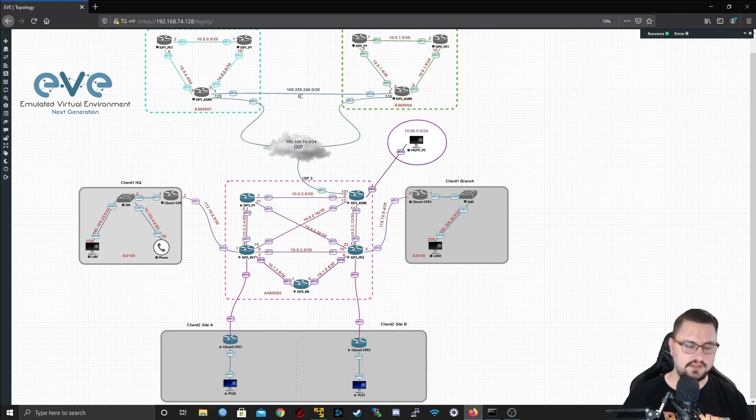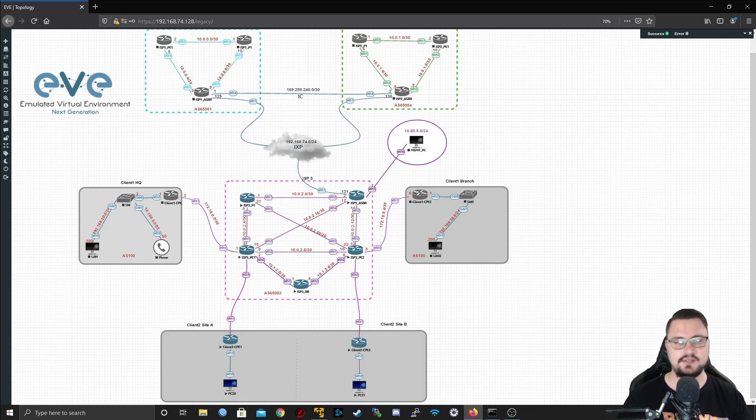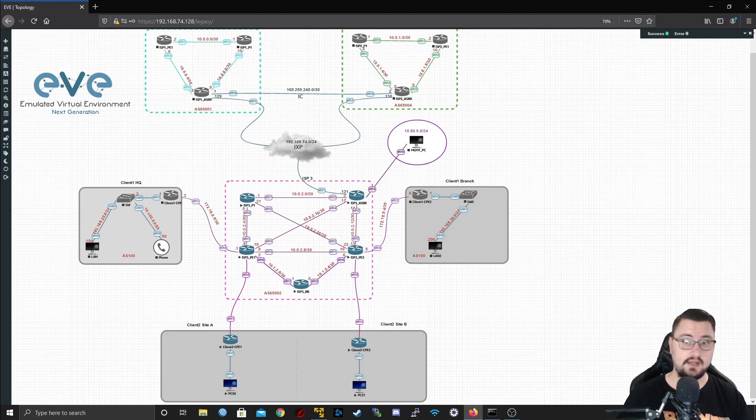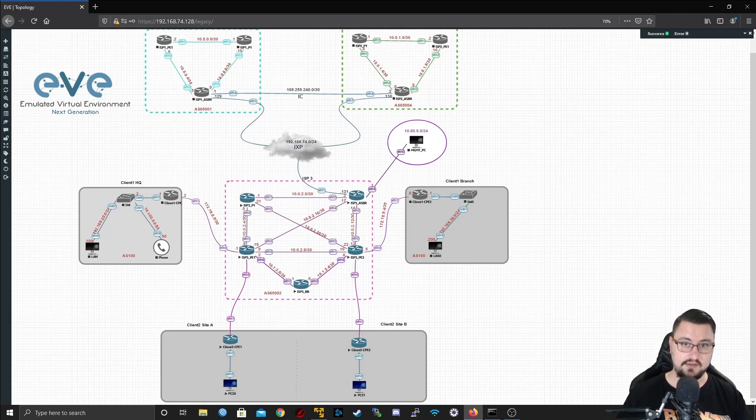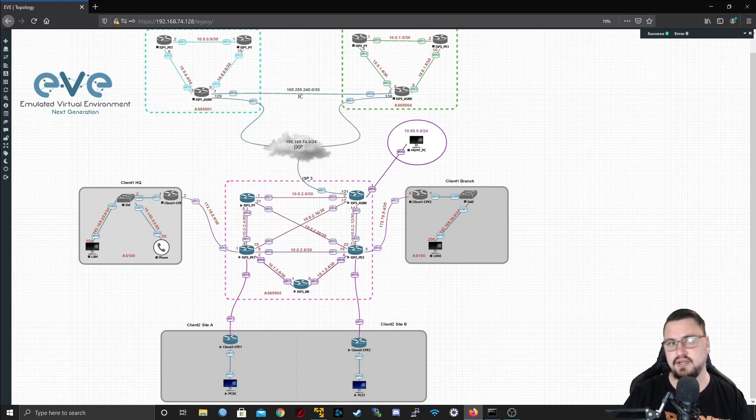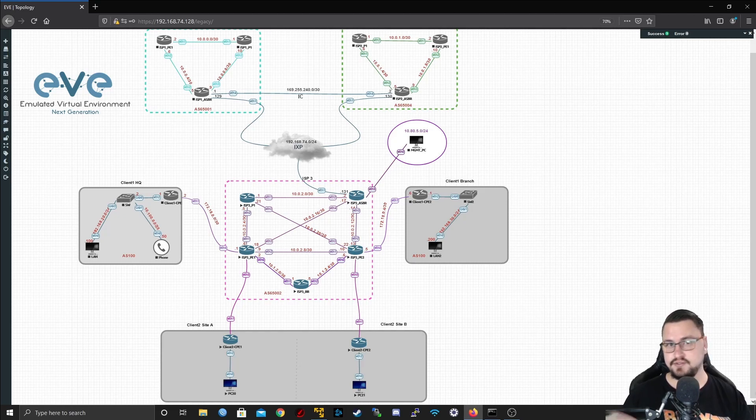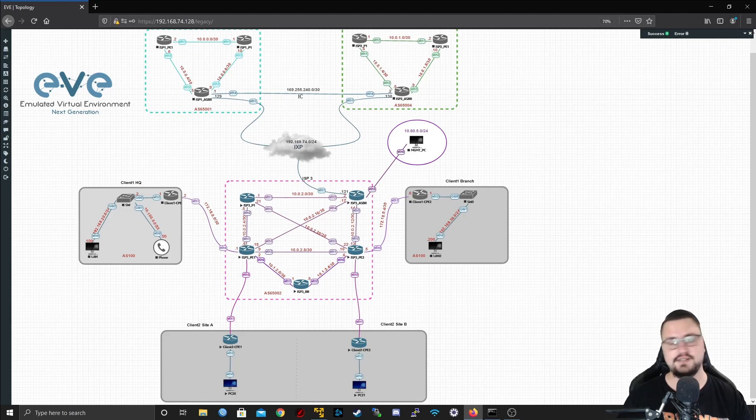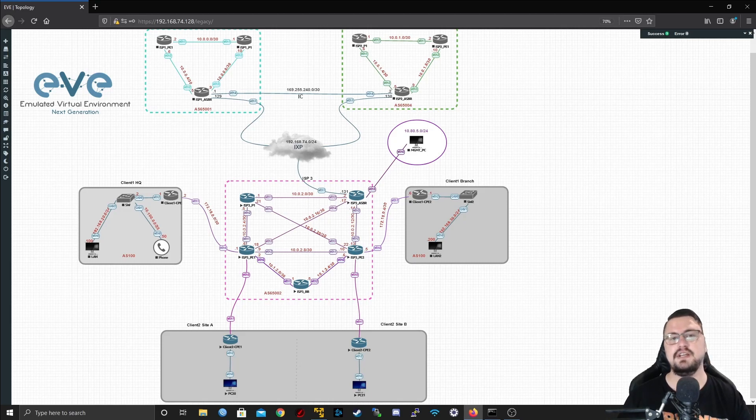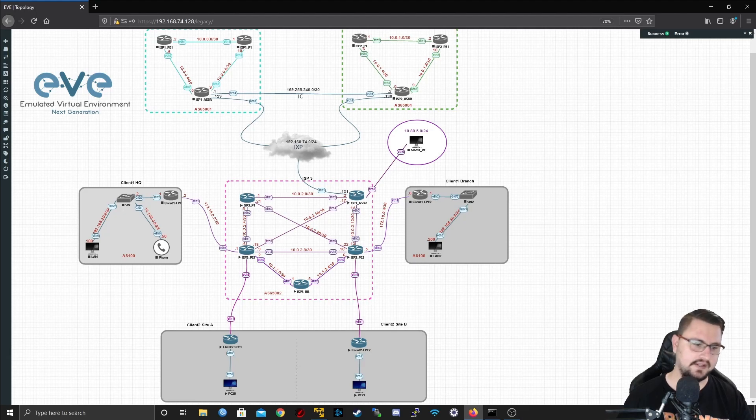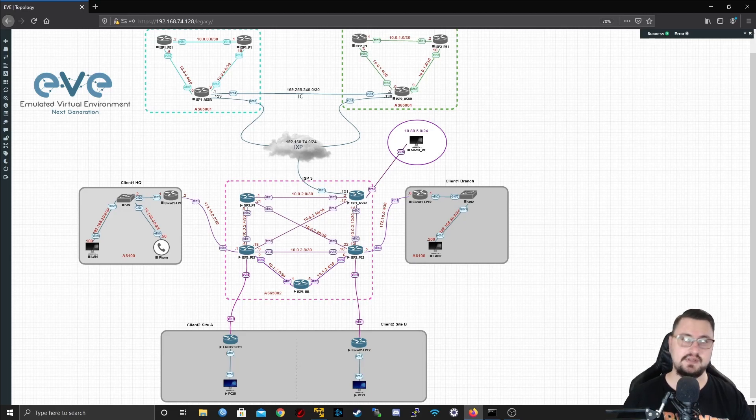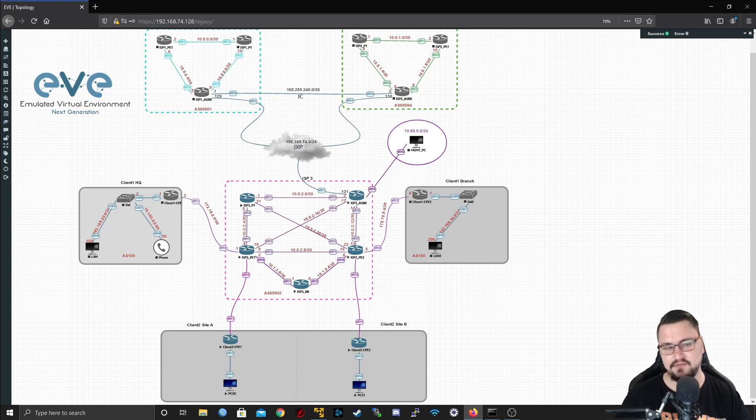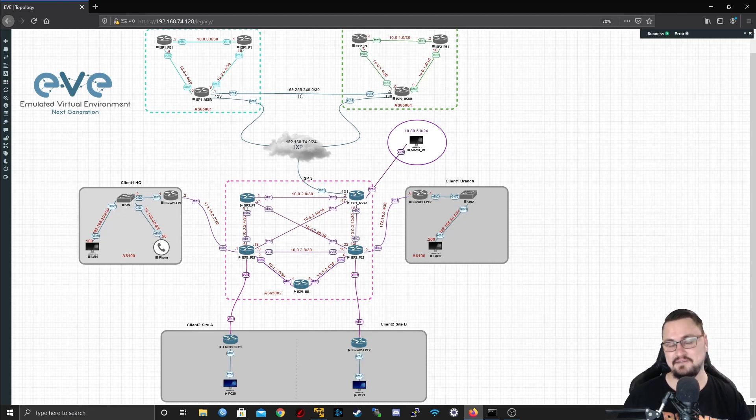In essence, VPLS is a mechanism that works similarly to MPLS that allows us to span the layer 2 between different physical locations. You could have two different actual sites and the customer could ideally be running on the same LAN network, on the same broadcast domain, because you could be spanning their layer 2 VLANs and stuff over your VPLS. It's really useful especially in the data center where you might run two different data centers at two different locations but you want them on the same IP range.